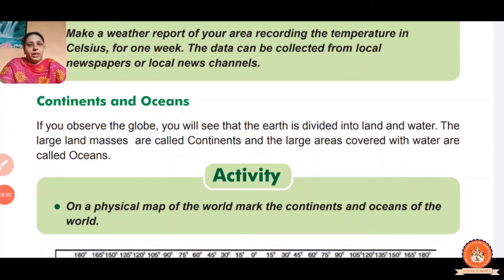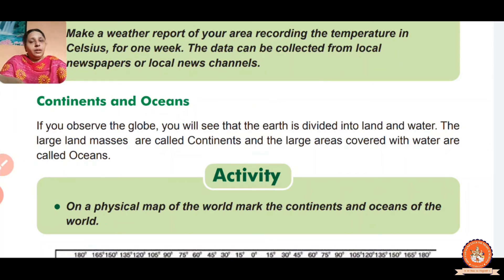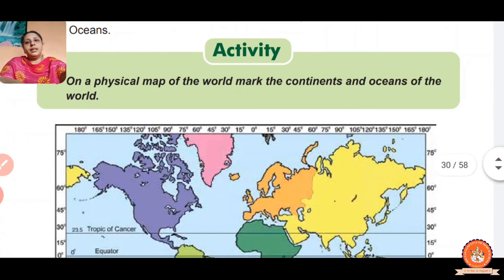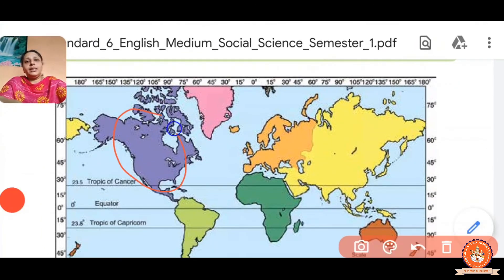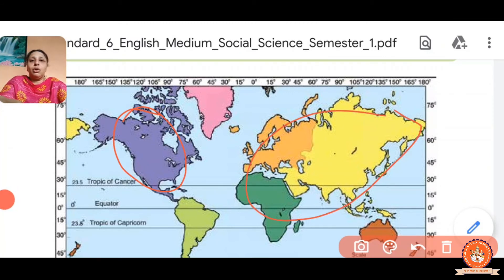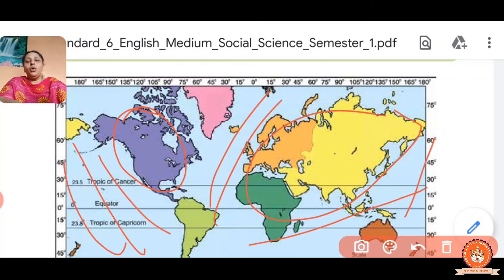Continents and oceans — what is the meaning of continent and ocean? If you observe the globe, you will see that the Earth is divided into land and water. The large land masses are called continents, and the areas covered by water are called oceans.